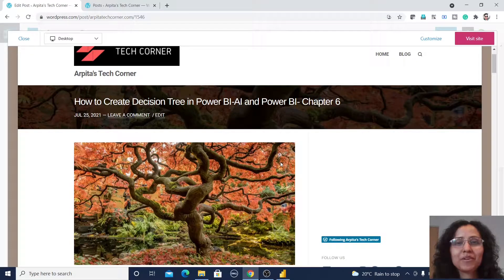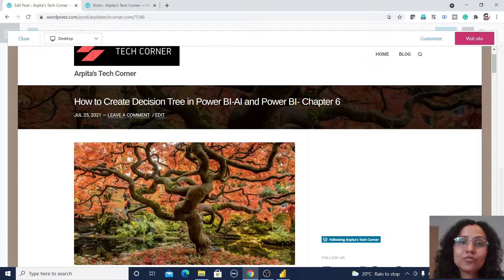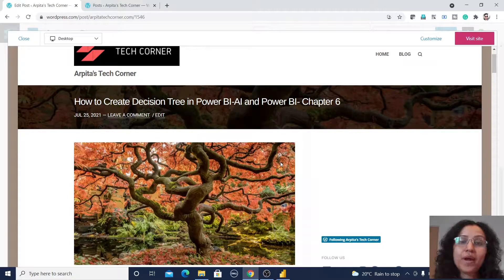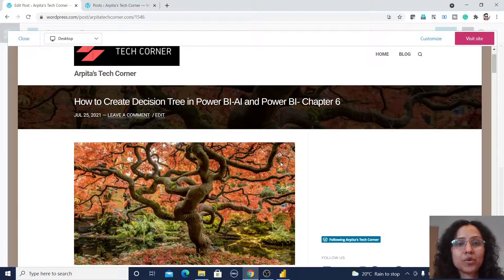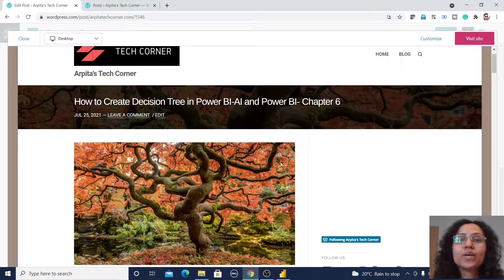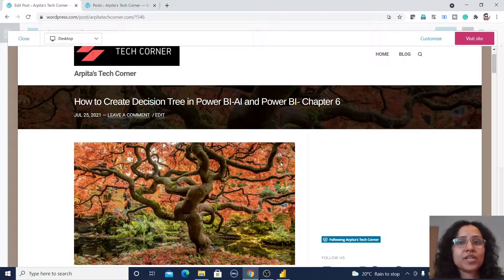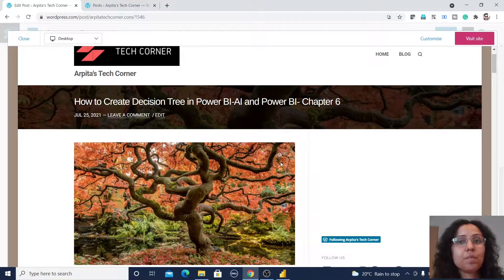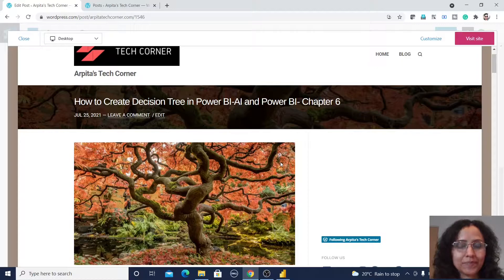Hello friends, welcome back to my channel. In this video we are going to learn about how we can create decision trees in Power BI.